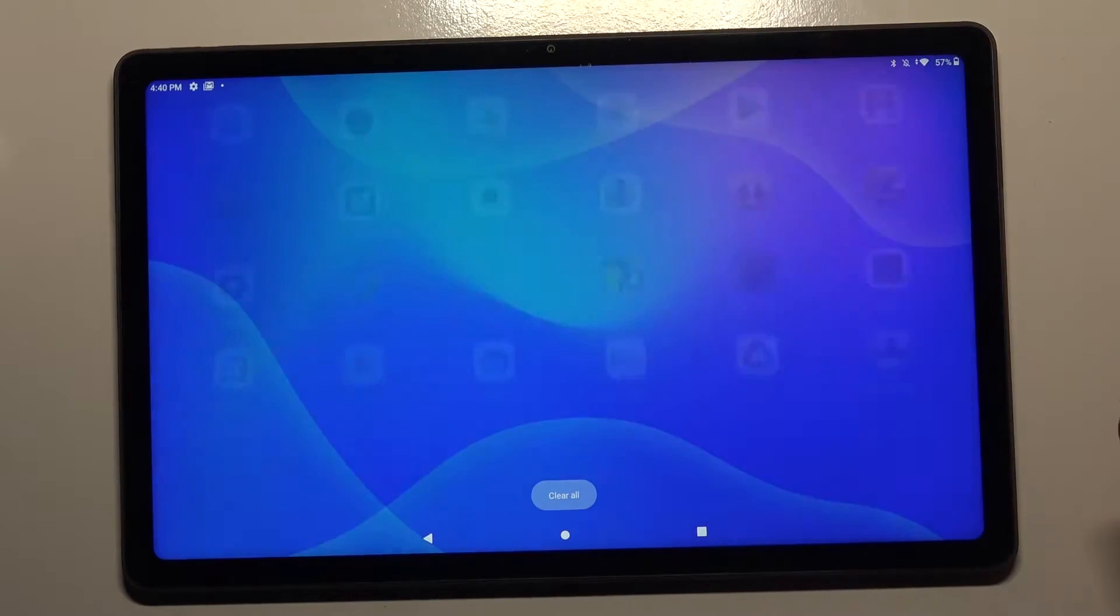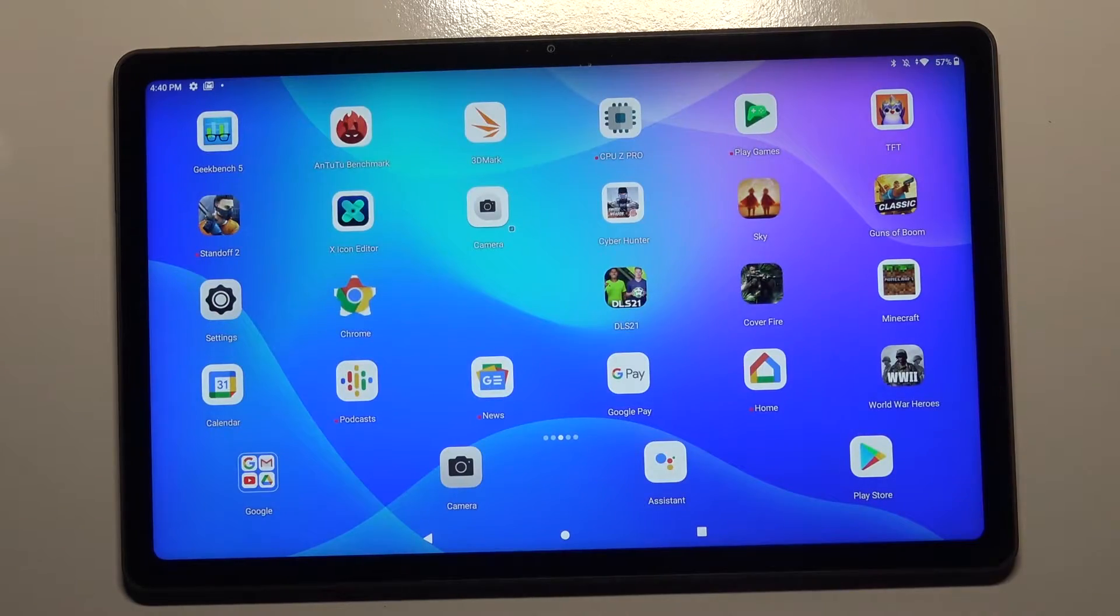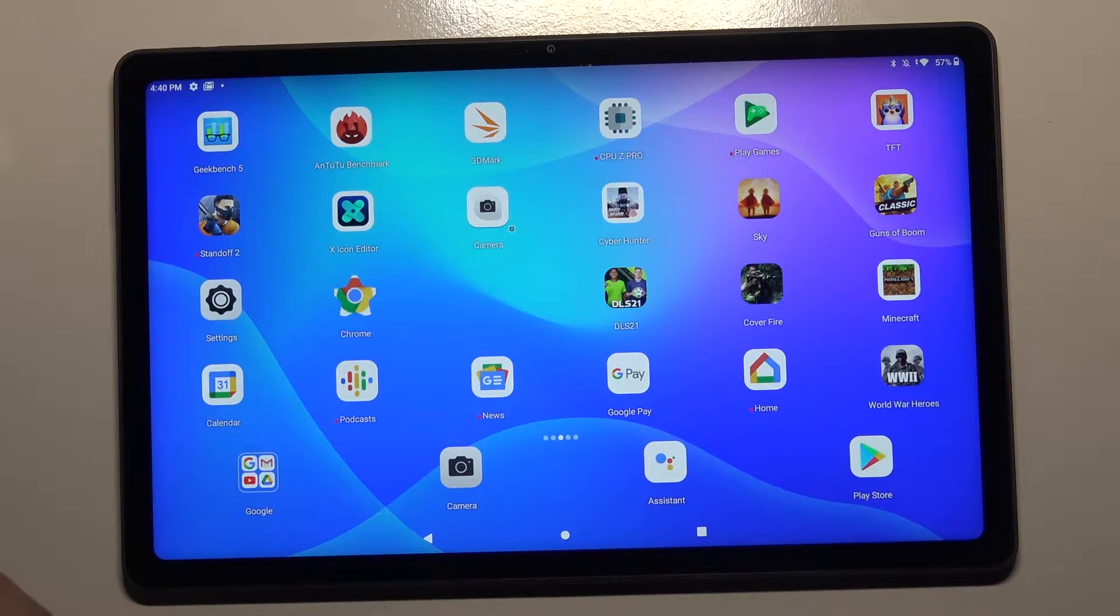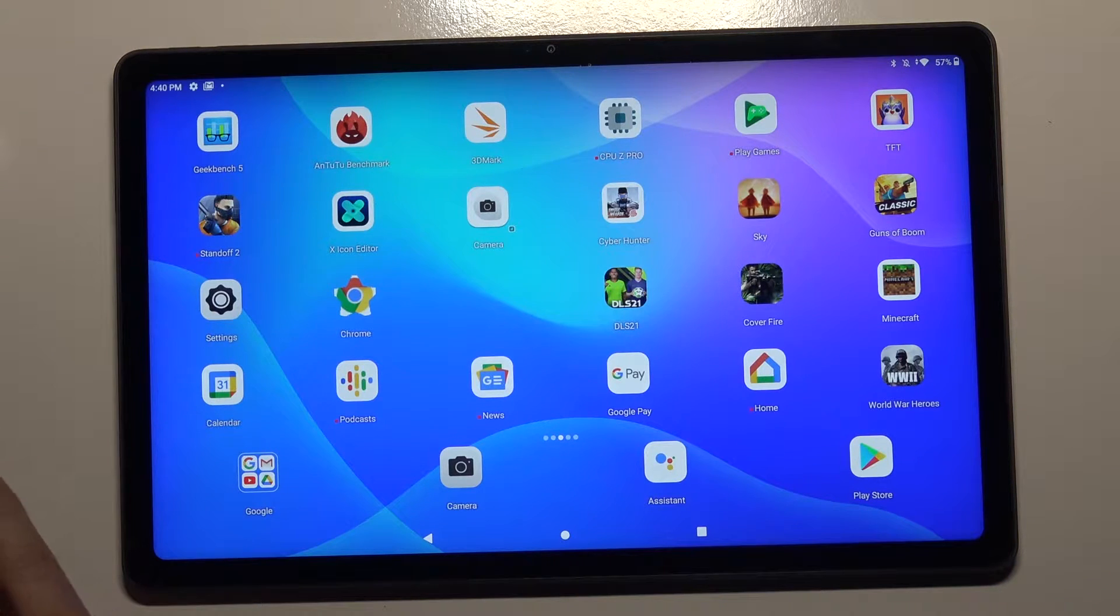Welcome. In front of me I have a Lenovo Tab P11, and today I will show you how to check your battery capacity in this device.